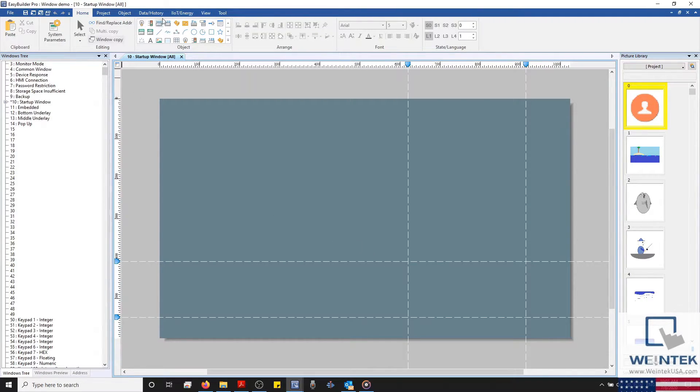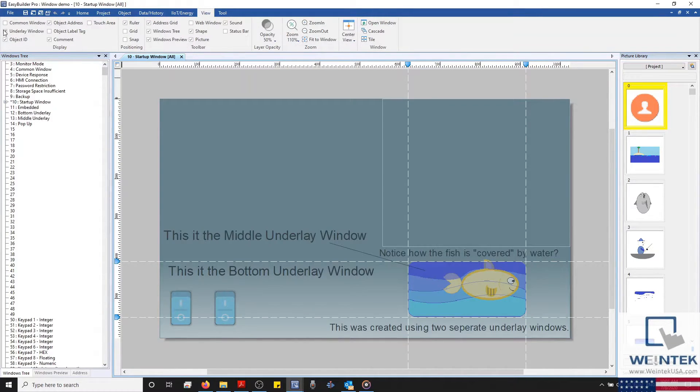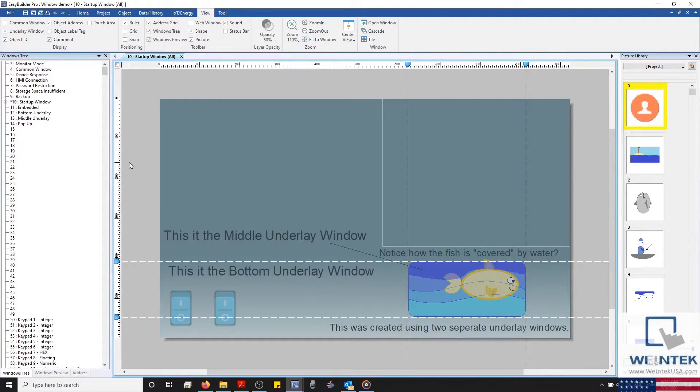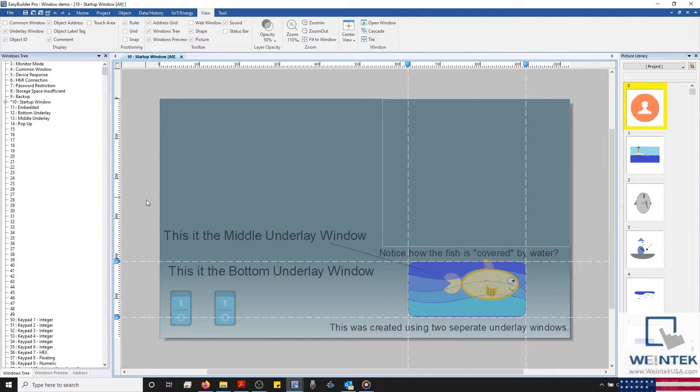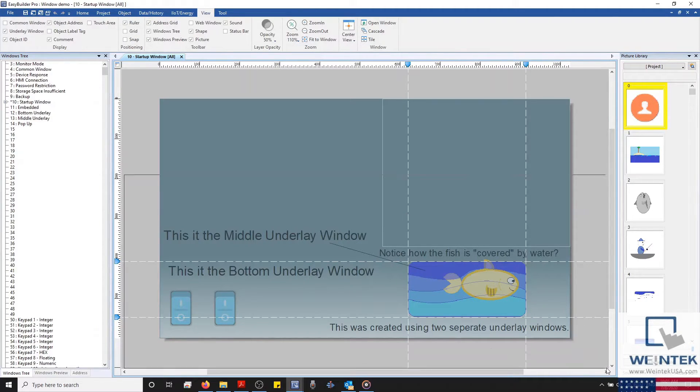However, by heading to our View tab and enabling Underlay Window on the left-hand side, we'll notice several objects that will appear on this window, all thanks to our underlay windows. Although, it's important to note that even though these objects are visible, you'll still need to navigate to their respective windows to make a modification to them.